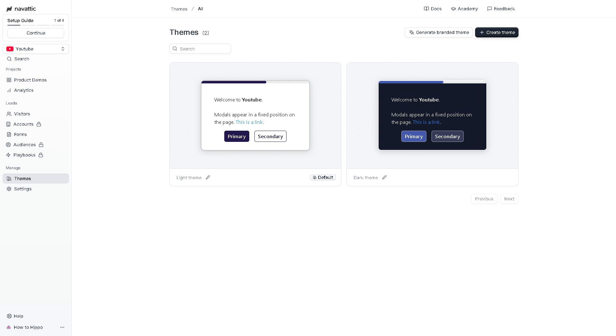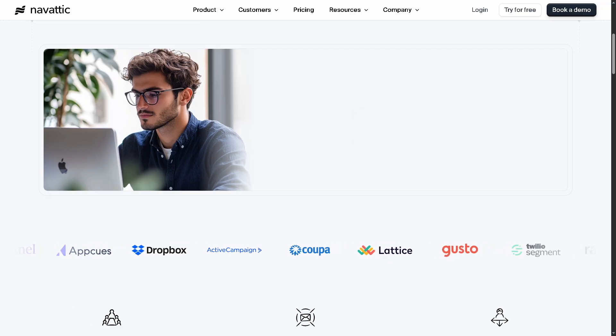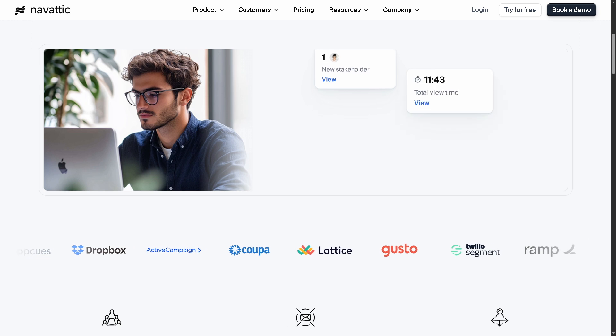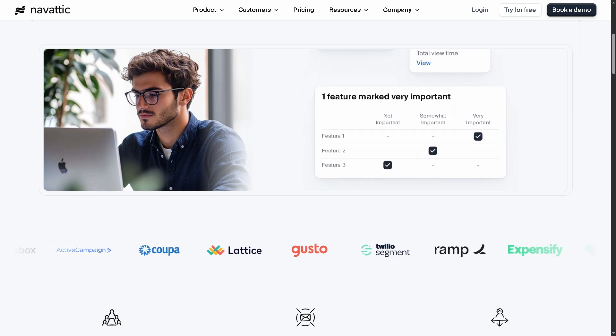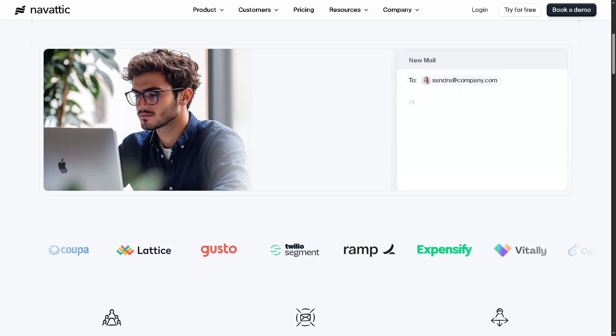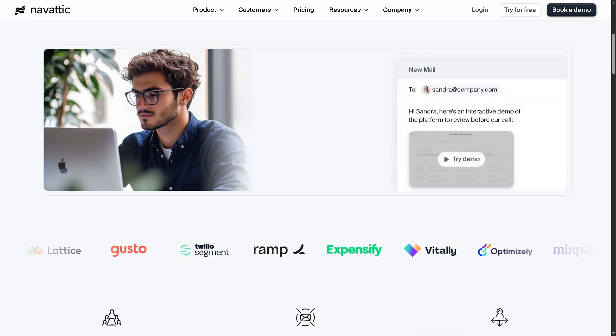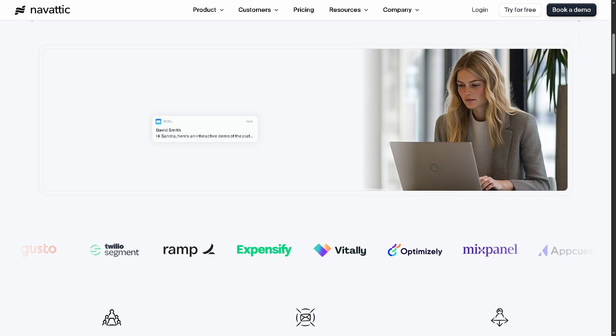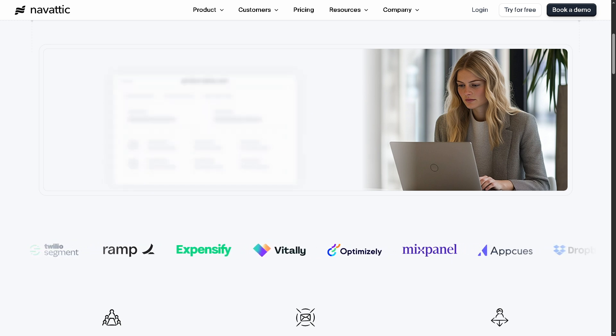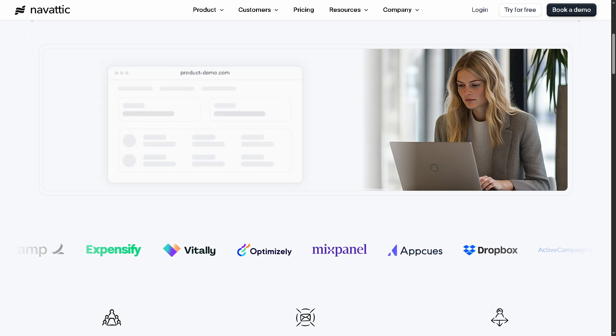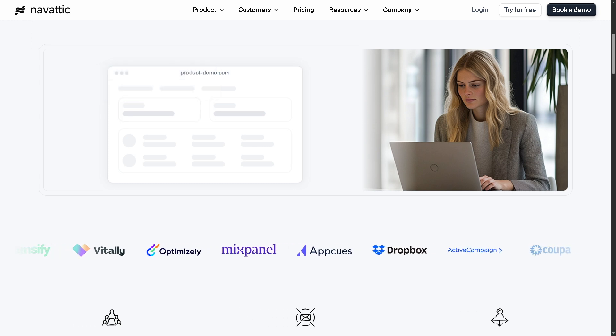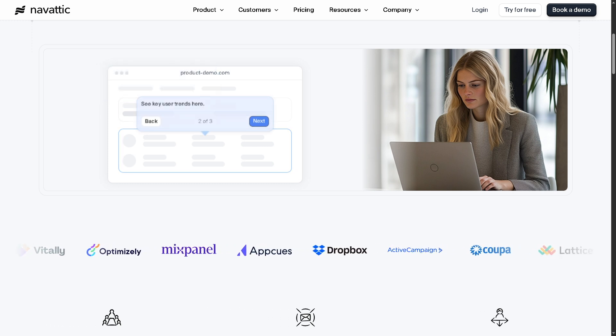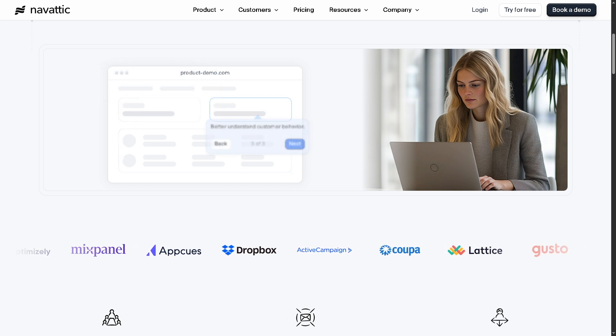And with that being said, that's a wrap on how to create interactive product demos using Navattic. It is intuitive, powerful, and built for modern product-led growth strategies. Whether you're a startup or scaling enterprise, it can help you turn interests into action fast. If you found this video helpful, give it a like. Subscribe for more practical software tutorials just like this one. And as always, thank you so much for watching. We will see you in the next video.